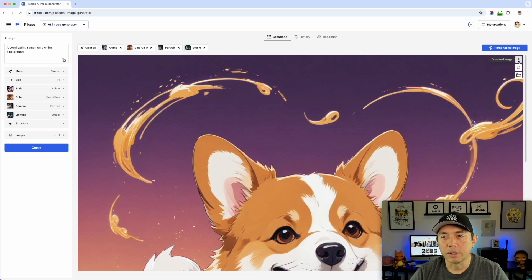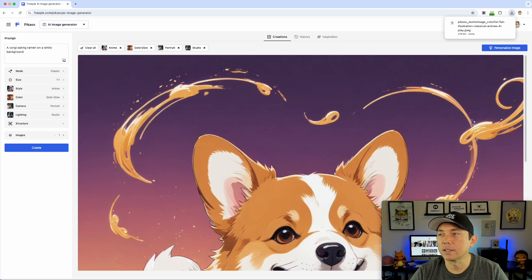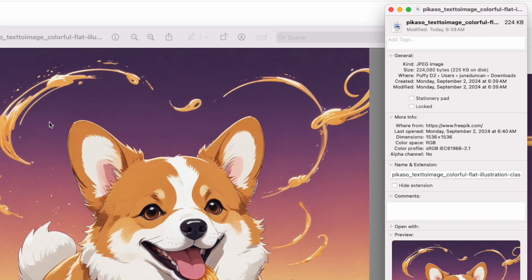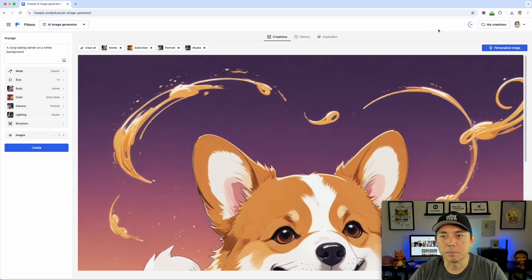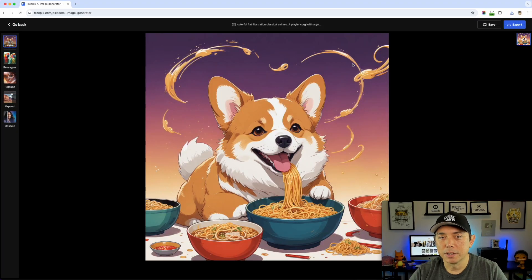This is pretty cool — not exactly the style I want but you can do more like this or load more. Let's download it to see how big it is. You can download it, upscale it, whatever. So I'm going to download it just to see what size it is. It downloaded and the size is 1536 by 1536 — a little bigger than 1024 by 1024 but still not big enough for print on demand. You could upscale it — I'm guessing that's going to cost something. Let's see what happens if I upscale it.